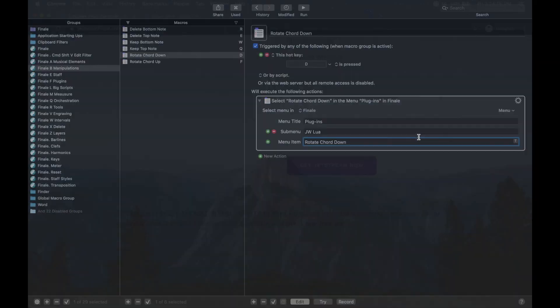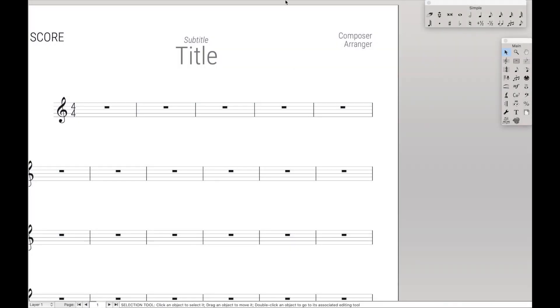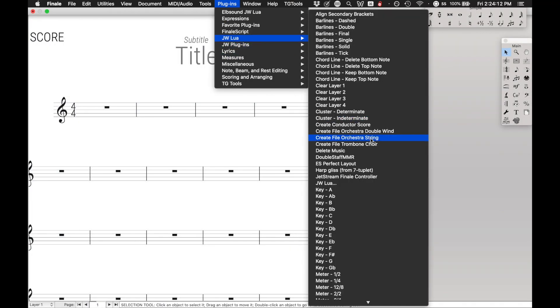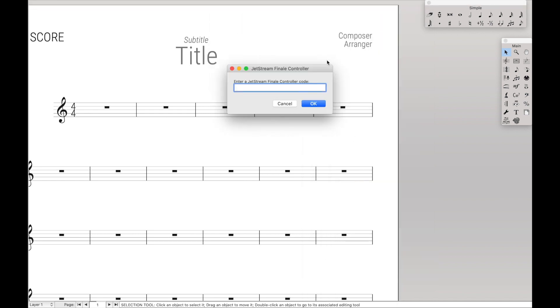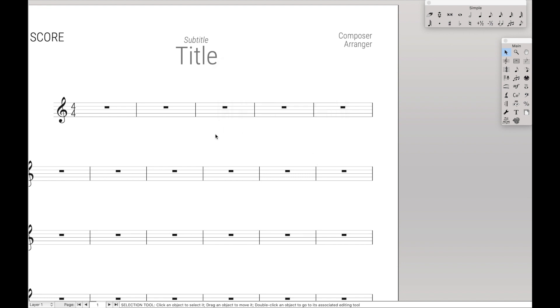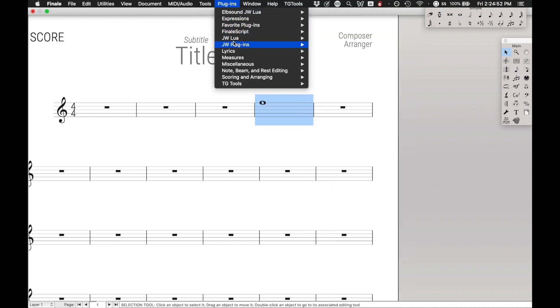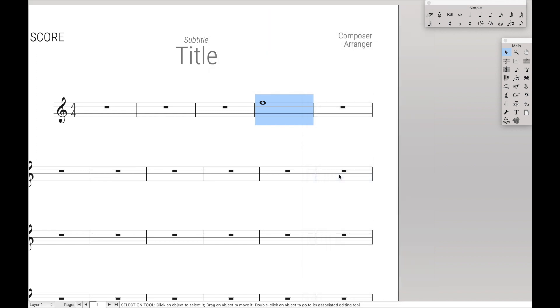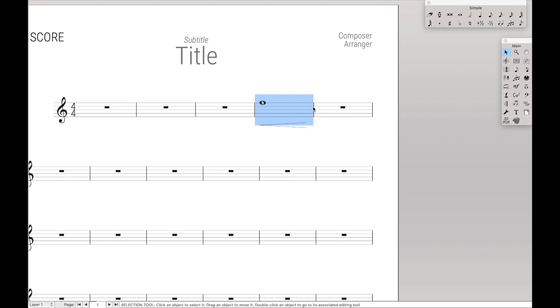But once you get it, you can actually open it up in your JW Lua and you run it. JetStream Finale Controller, and it pops up this box. Now what does this box do? Well, in essence, it actually is looking for a number. For instance, if I had a note here and highlighted it, did plugins, JetStream Finale Controller, and typed in 0022, it would give me a crescendo below the note, which is really helpful, especially given that we took a lot of time and effort to create the macro with JW Pattern.